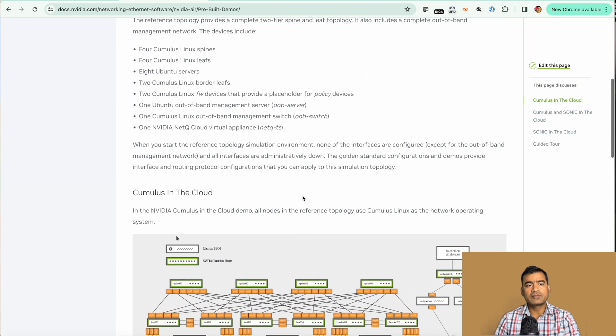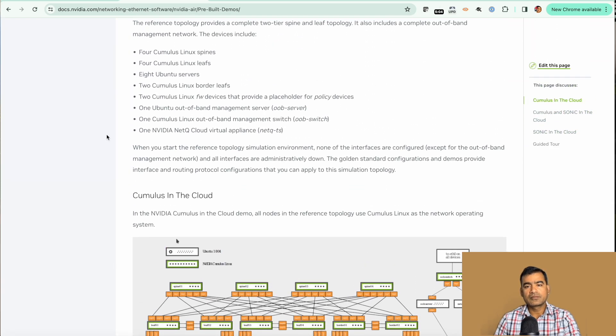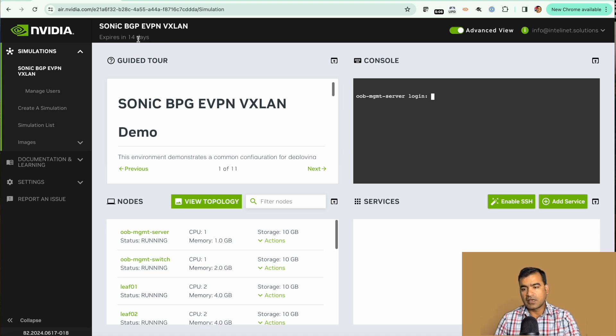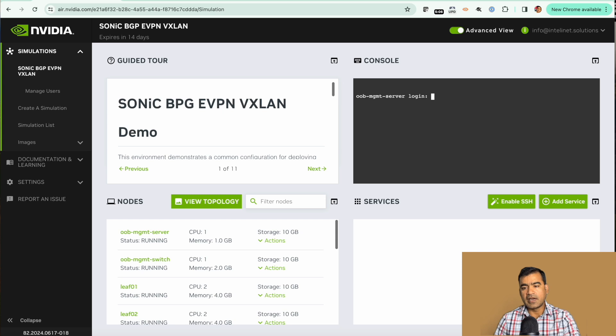Yes, you can see Sonic BGP EVPN VXLAN. This is the simulation we loaded, it expires in 14 days. Right now it's 11 hours or roughly 12 hours allocated time.